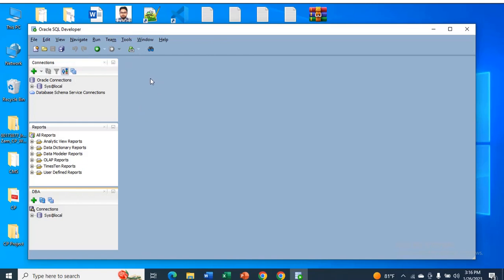When you open Oracle SQL Developer, first you will see the plus sign and it says new connection. Just click on the plus sign.